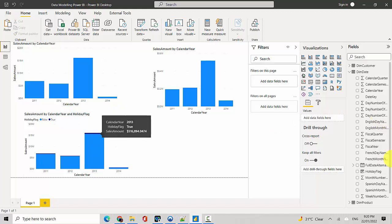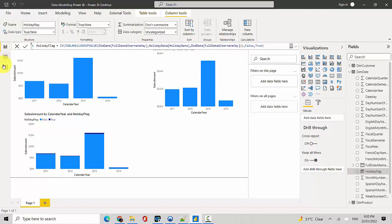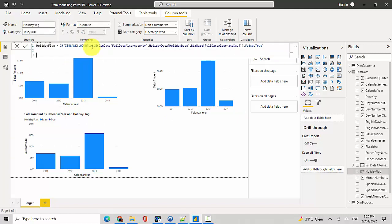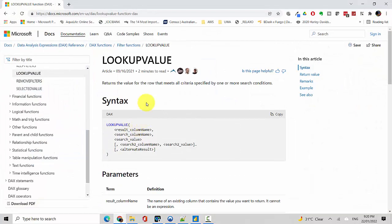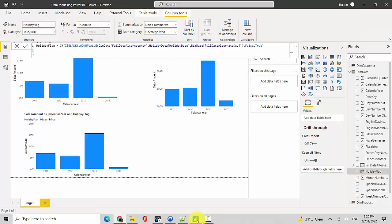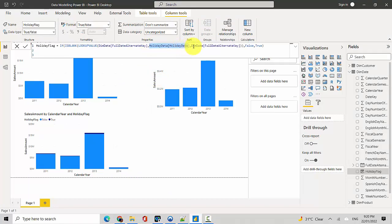So we've created a holiday flag. We'll just go there and have a look. We've got the holiday flag here and you can see I'm using the lookup value function. So I'll quickly take you through the lookup value function. We compare value, search value one, and search value two, and we send the result out. So what this does is it compares, it checks if there is a holiday date and compares it for the date in the full date alternate. So whenever it finds that date it returns a value, otherwise it returns a blank.